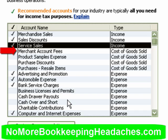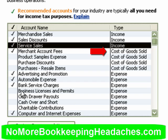QuickBooks has here checked merchant account fees and they have set that up as a cost of goods sold account. We will talk about the type of accounts and these categories a little bit later, but for right now I think we'll just leave that account in there.